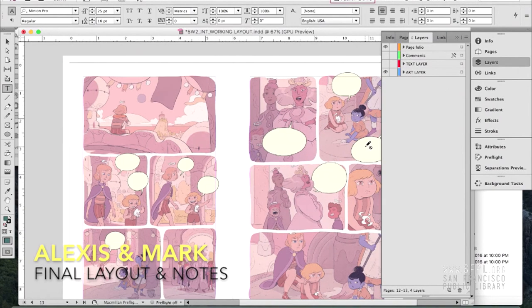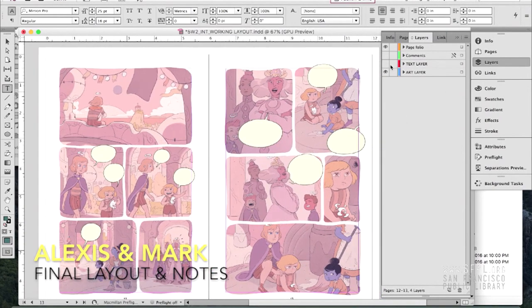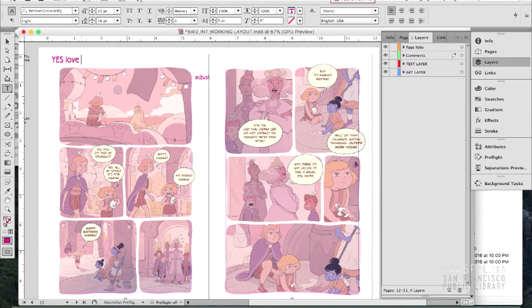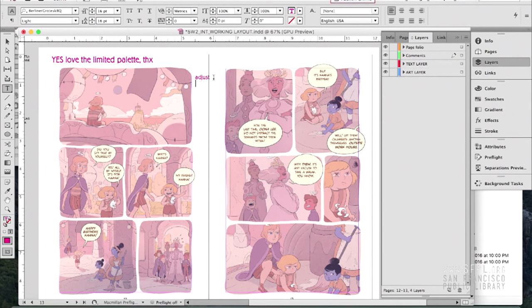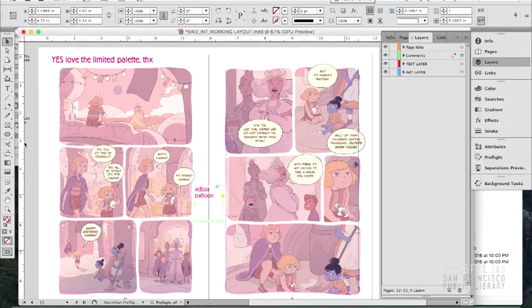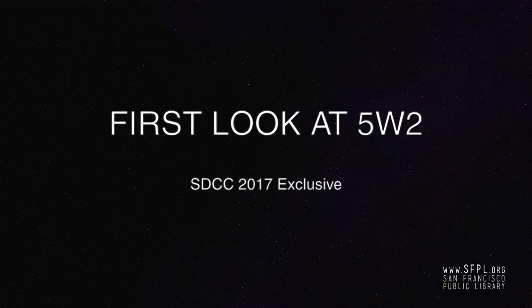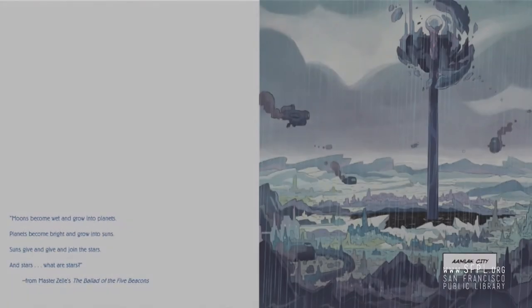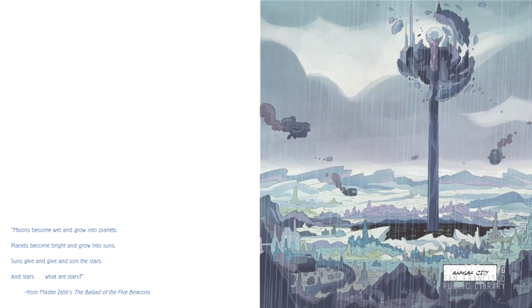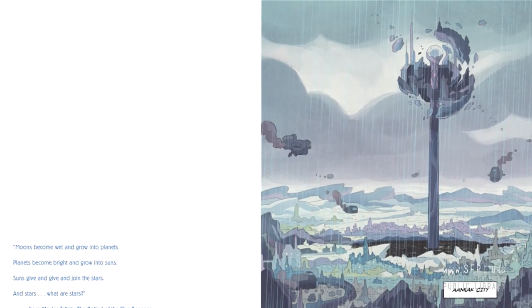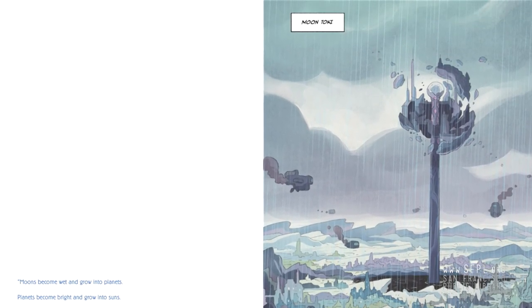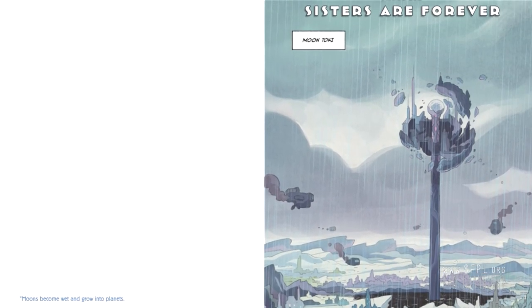So then all along while this is happening, I'm laying out in software called InDesign, which is a layout software, I lay out the dialogue. And for me it's magic because at this point I open up my document every morning and I see these pages get updated magically. And this was from Comic-Con, a little spoiler teaser glimpse of book two.